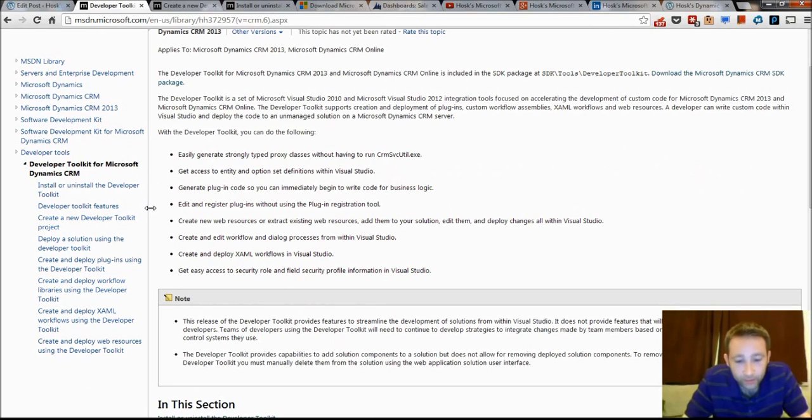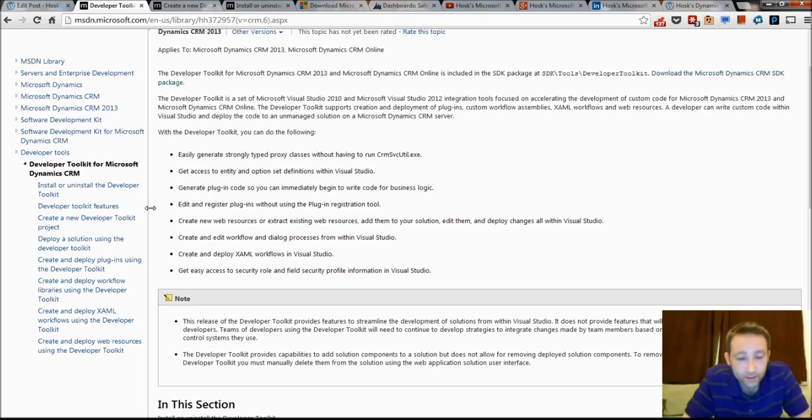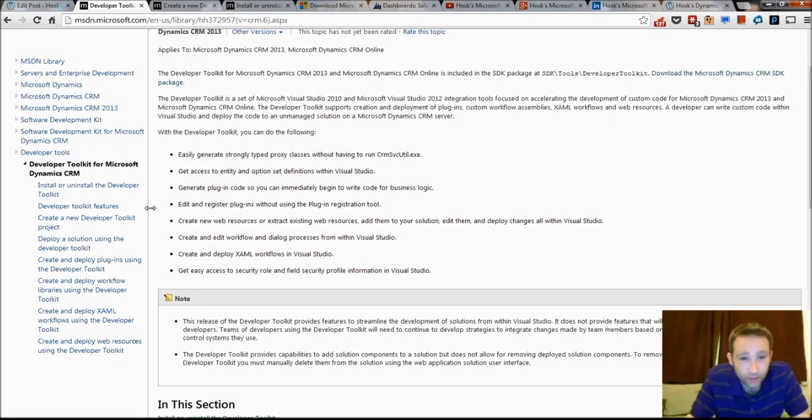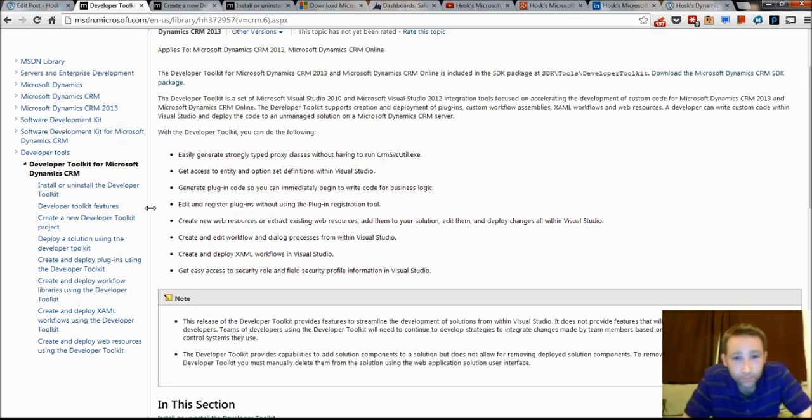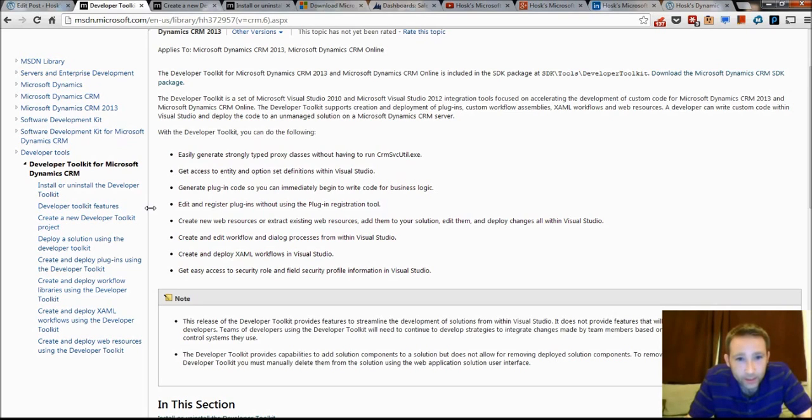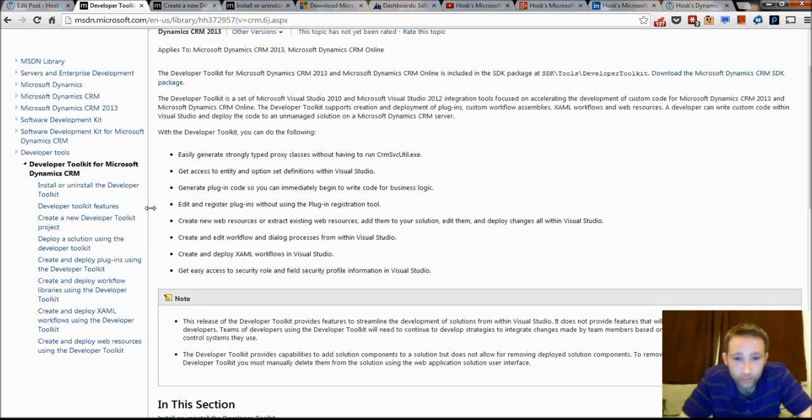And basically what that does is it creates classes. In development of CRM, everything is based around the entity class. So all the entities in CRM, like the account, contact, and your own custom entities, they are called entity classes in .NET.